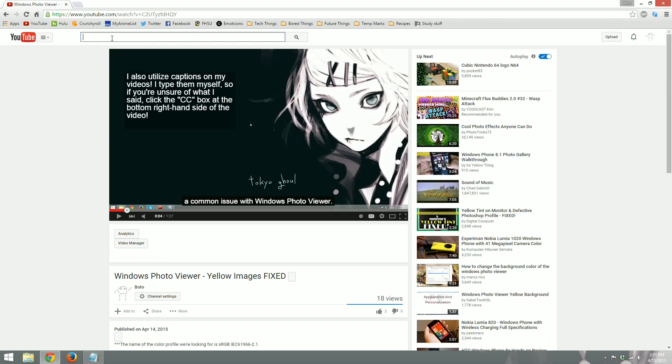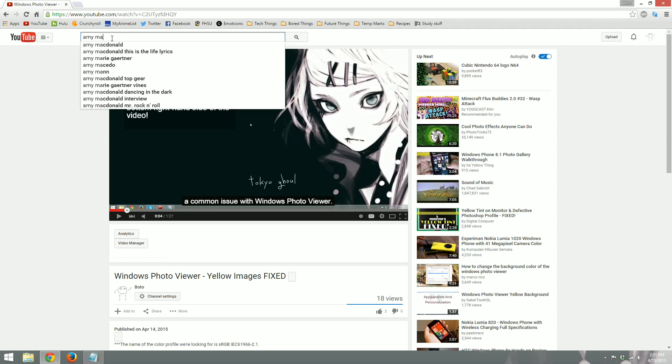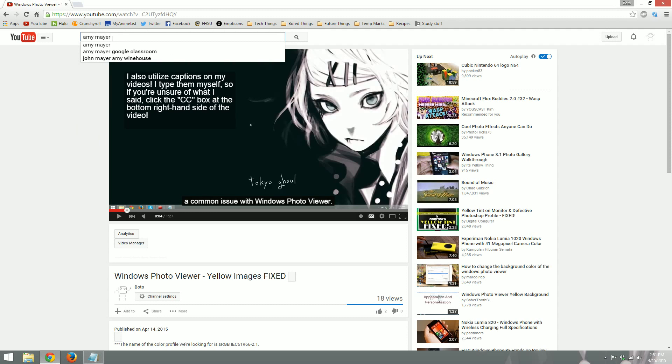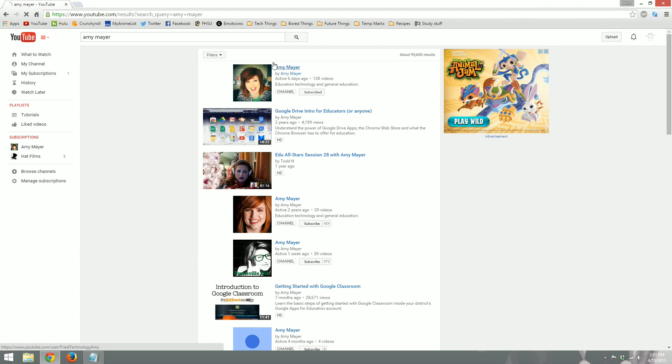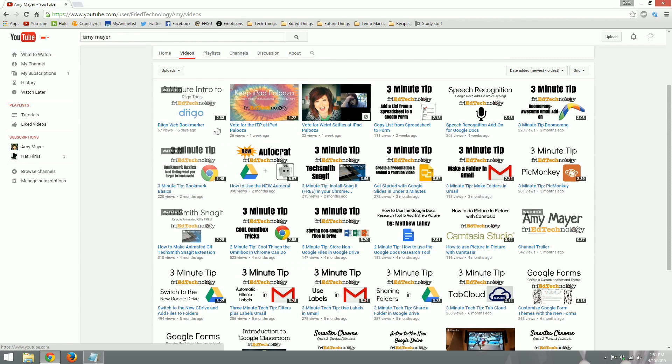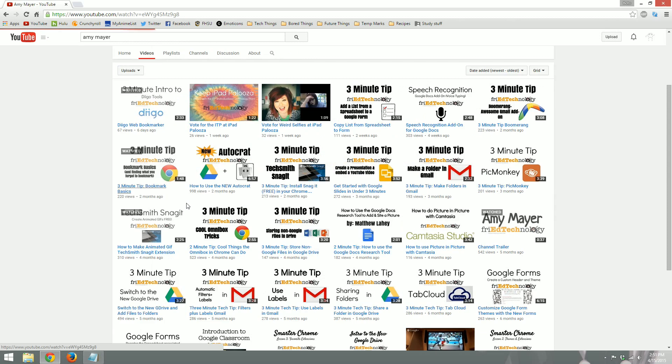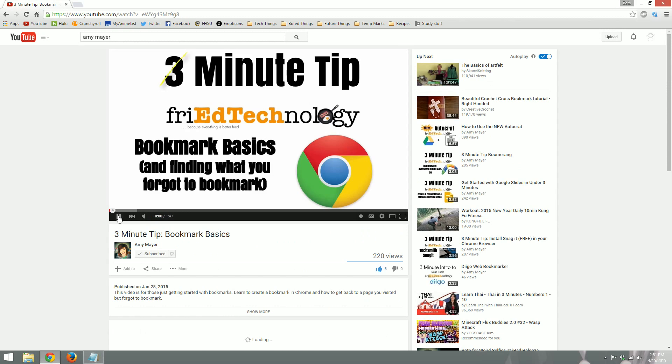So before I started this tutorial, I had already looked around and chose a short video for us to use. It's a small tutorial done by my friend Amy Mayer. This is her YouTube channel right here. I'll link it in the description and I'll link it right on the video. And I decided to go with this video right here. It is short, sweet, easy, and informative.